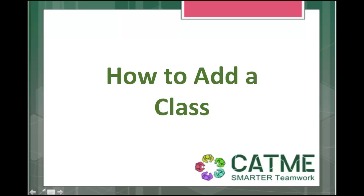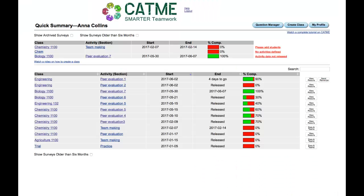We will focus on adding a new class. Click the button titled Add New Class at the top right-hand corner of the page.